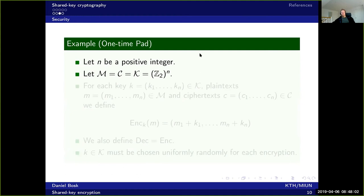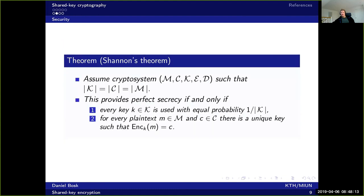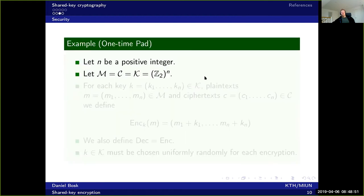Let's look at one cryptosystem which actually fulfills this definition. The Caesar cipher does fulfill this definition if you encrypt just one letter. In our earlier example we reused the same key three times, which is why the Caesar cipher doesn't provide perfect secrecy. But if we just encrypt one letter, the Caesar cipher does fulfill perfect secrecy. The one-time pad is basically an extension of the Caesar cipher.